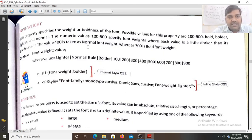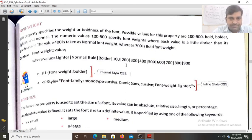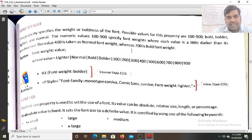The value 400 is taken as normal font weight, whereas 700 is bold font weight. So 400 is taken as normal, and for bold the value is 700. You can use either the keyword or the numeric value.